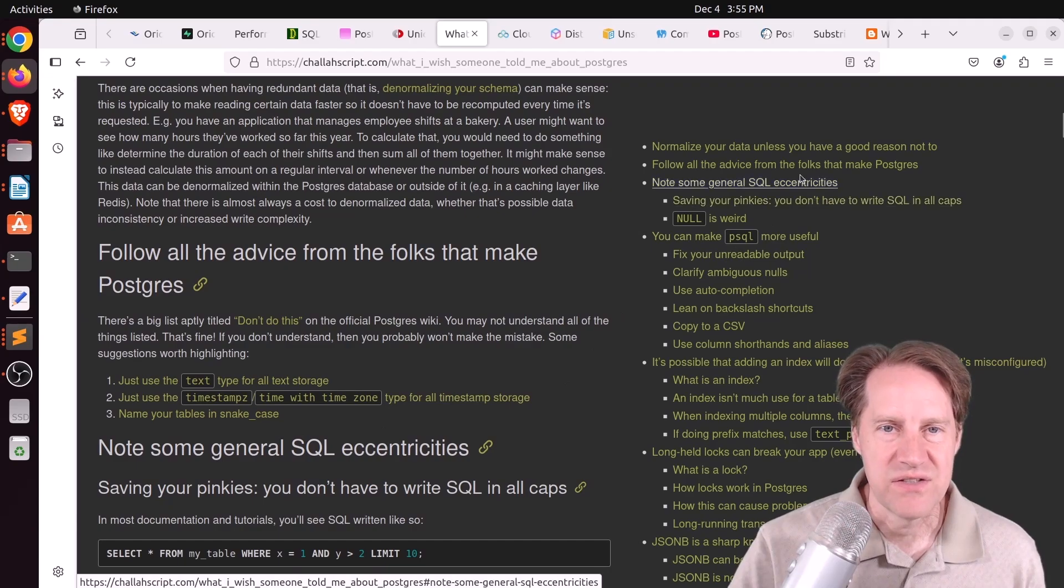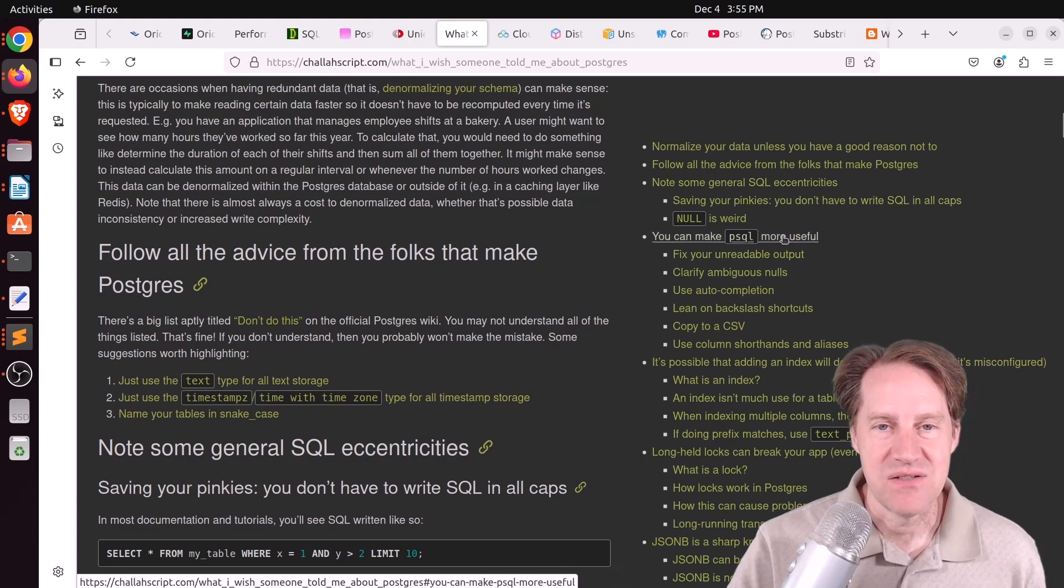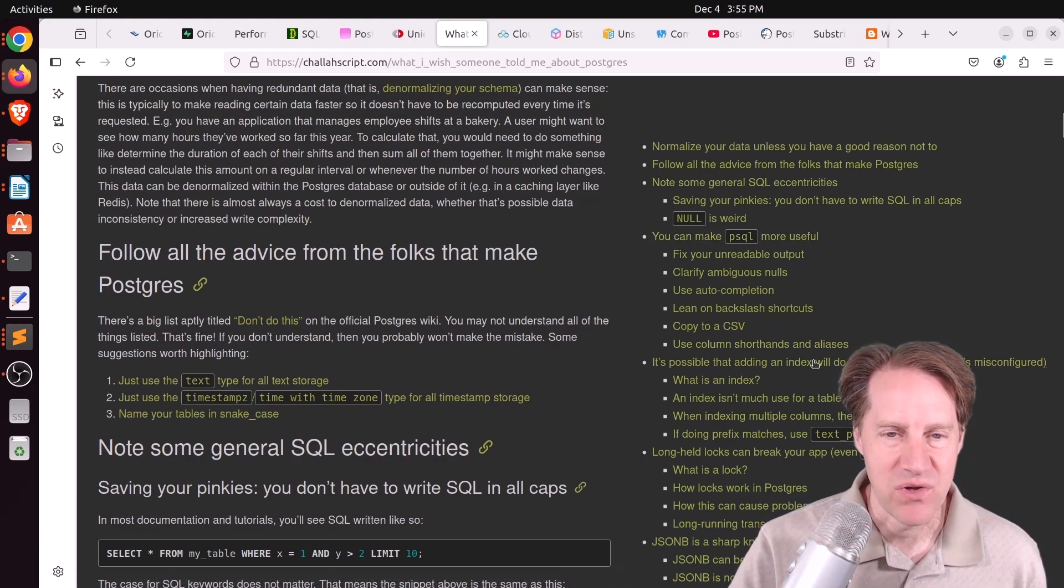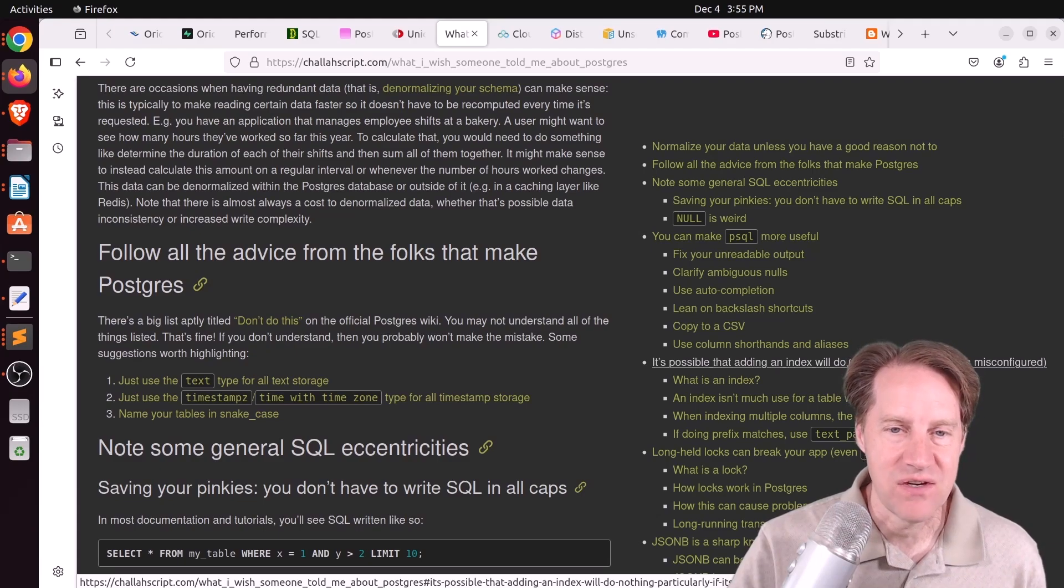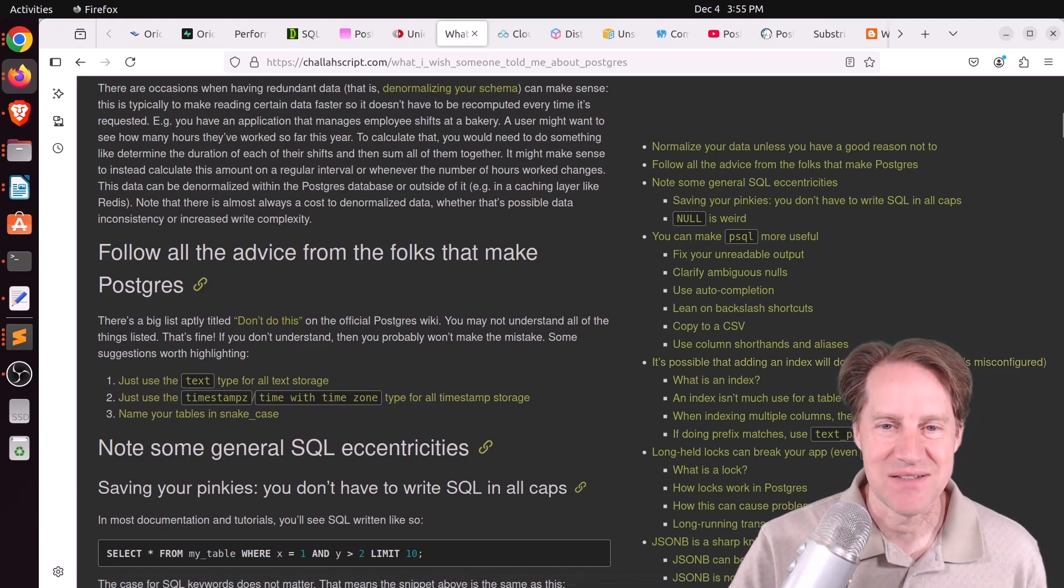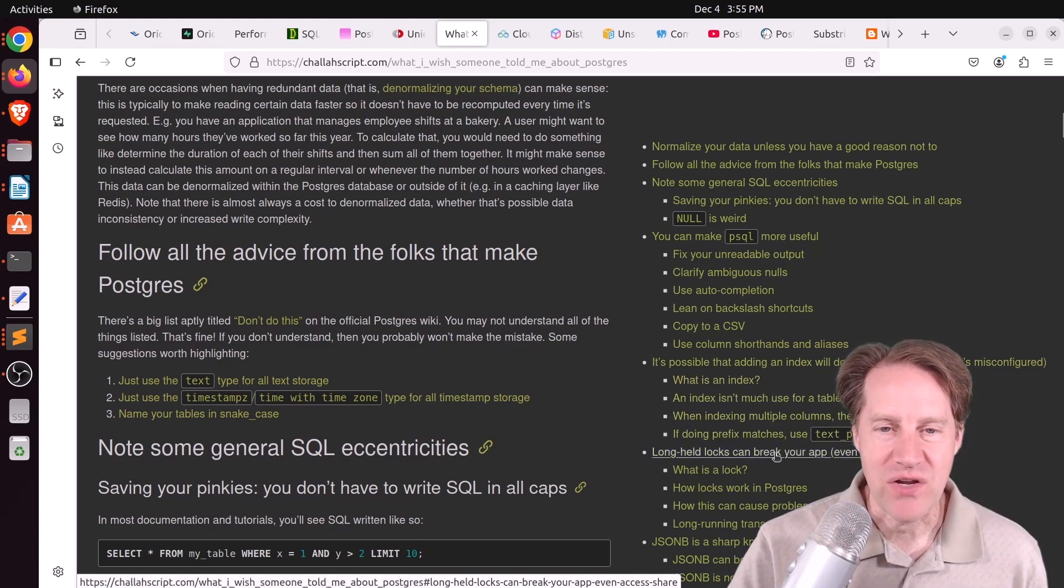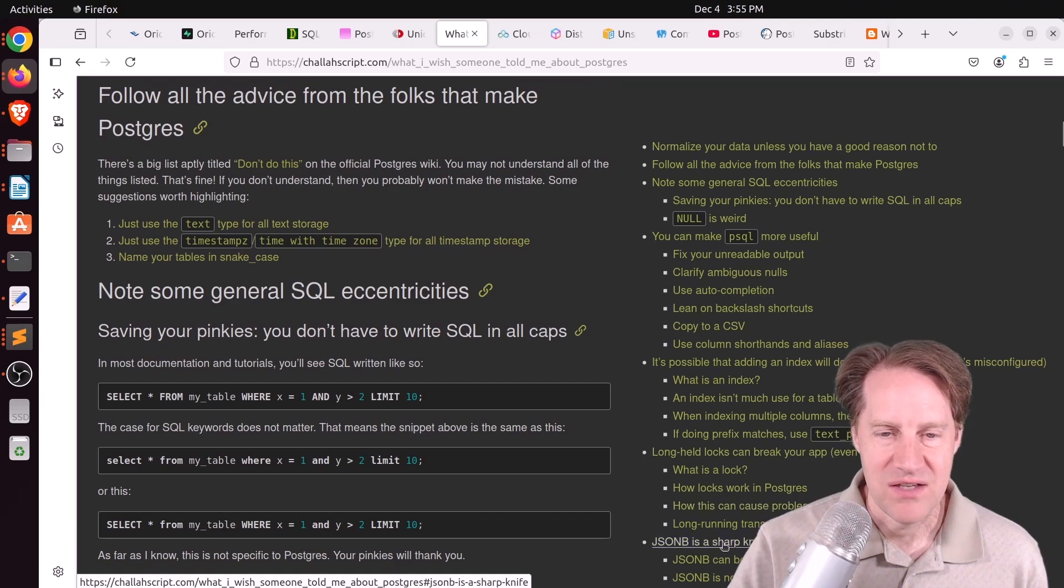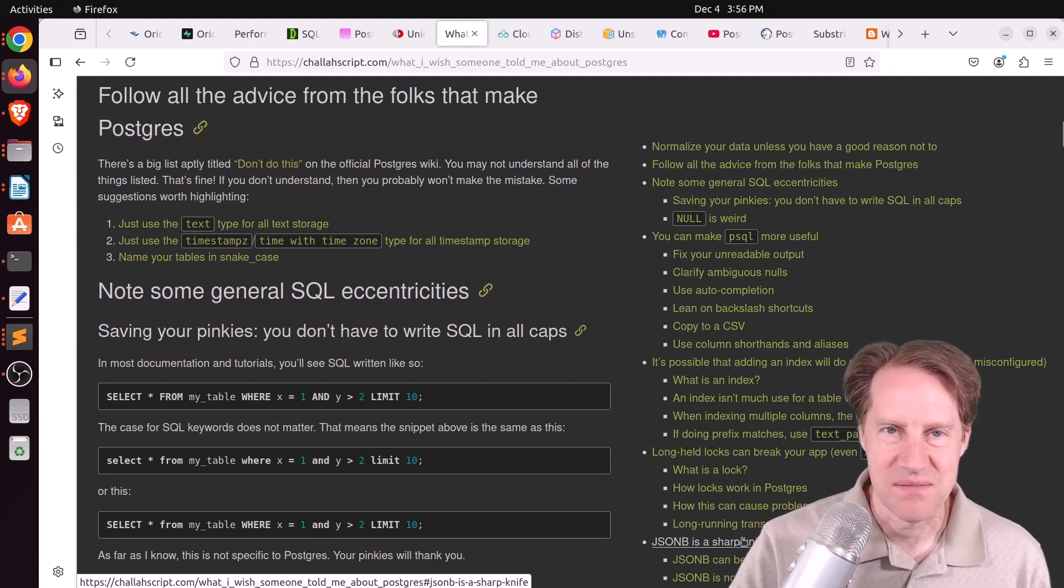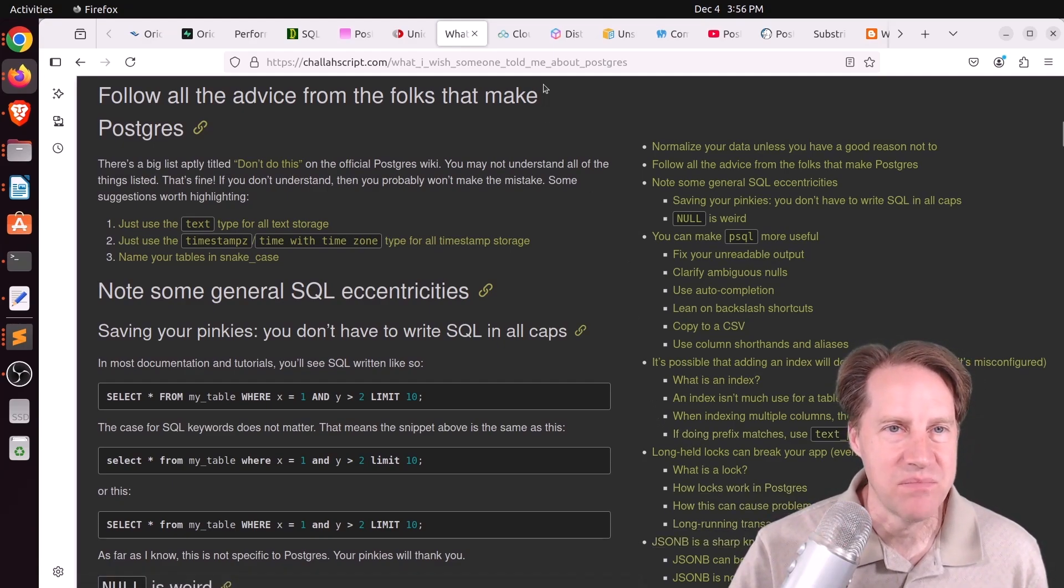Some of the other areas are note some general SQL eccentricities. Next is you can make PSQL more useful. So the more you know about it, the more you can do. It's possible that adding an index will do nothing, particularly if it's misconfigured. So basically, this goes under the heading, why won't it use my index? So he talks about different reasons why an index wouldn't be used. Long held locks can break your app, even access share. So he covers that and follows up with JSONB is a sharp knife. So basically, my opinion is kind of use it sparingly. But if you want to learn more, definitely encourage you to check out this blog post.